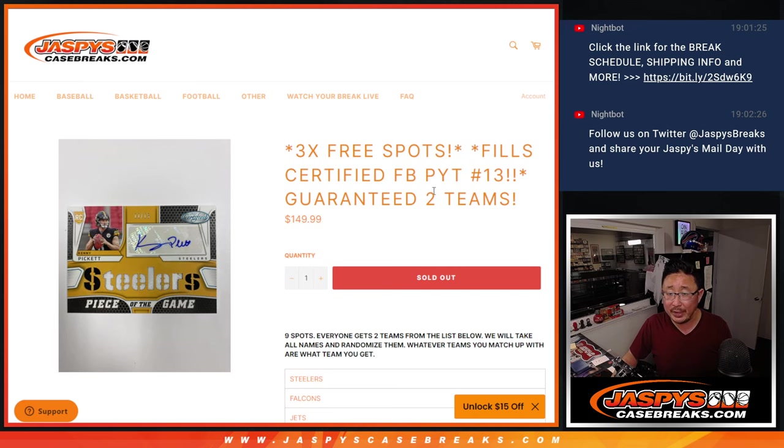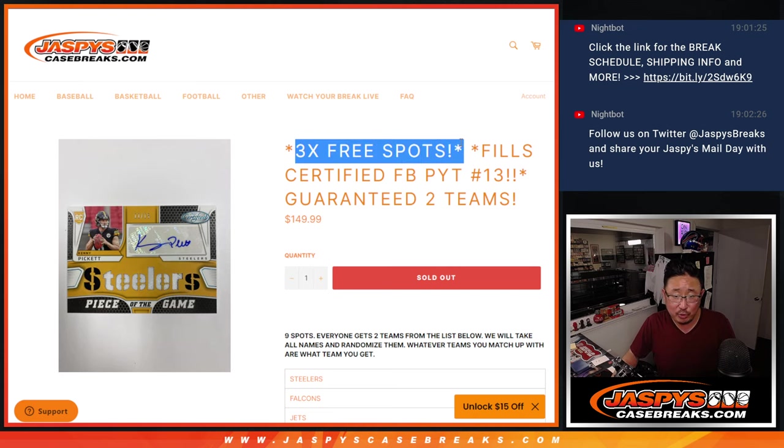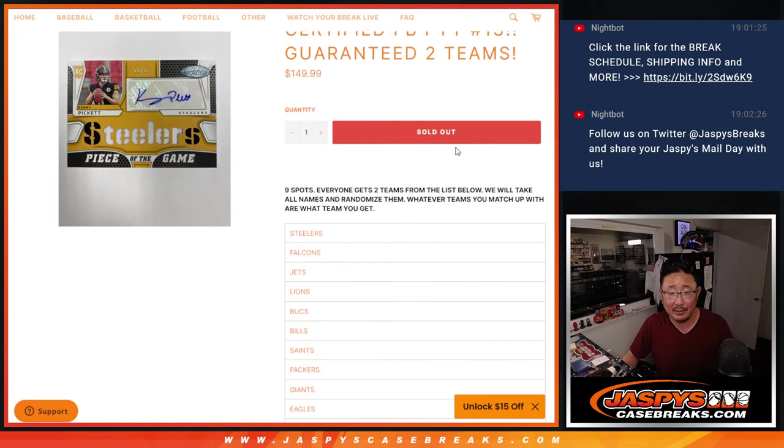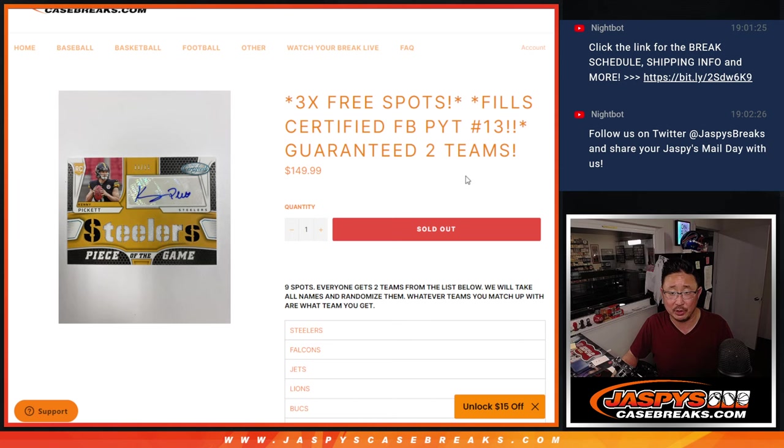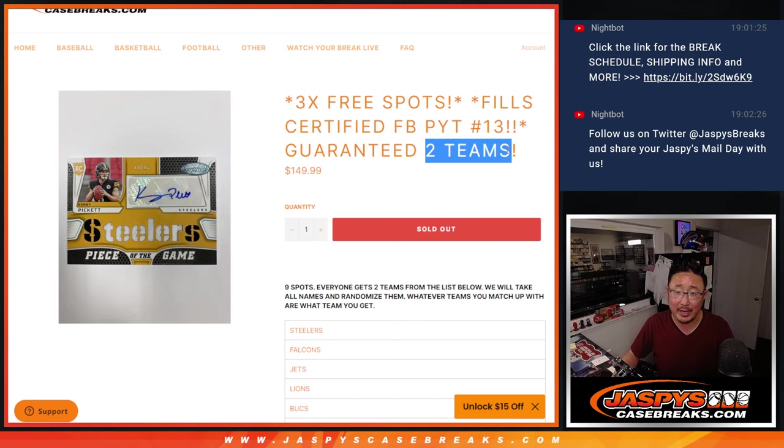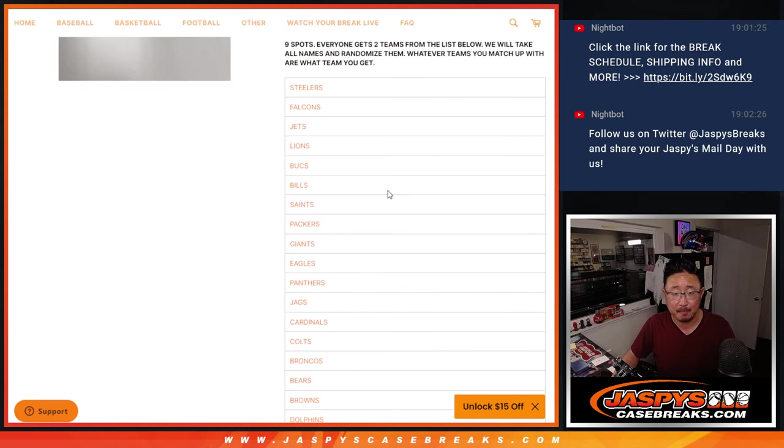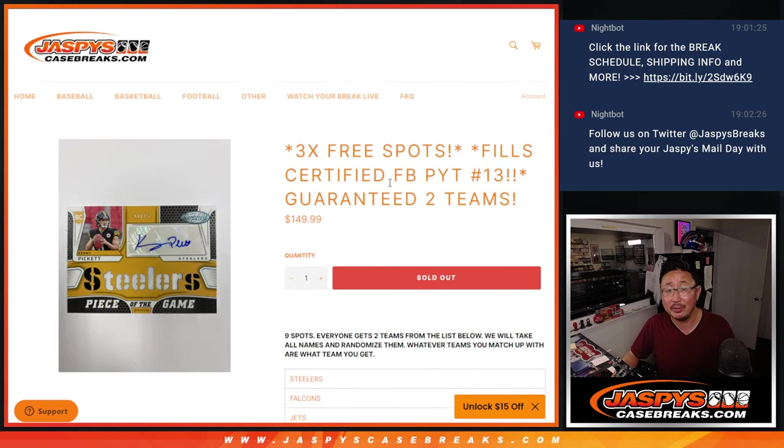Alright, so a couple of things happening here. First of all, if you just get a spot, we're giving away three extra spots, and then we're doubling up your names, and we'll match you up with the team.